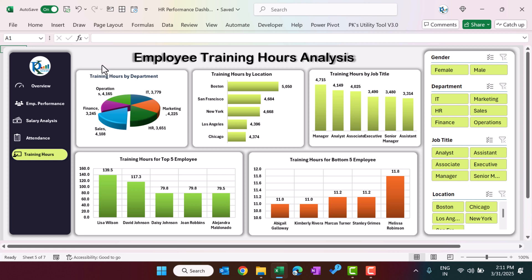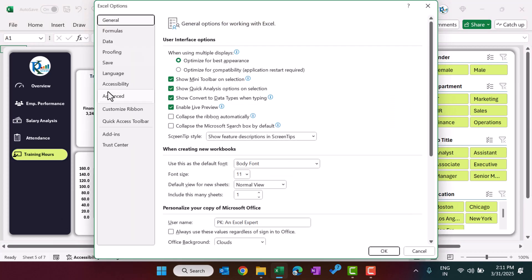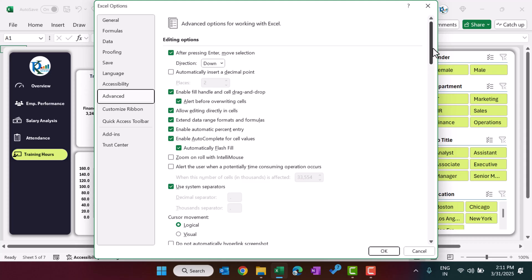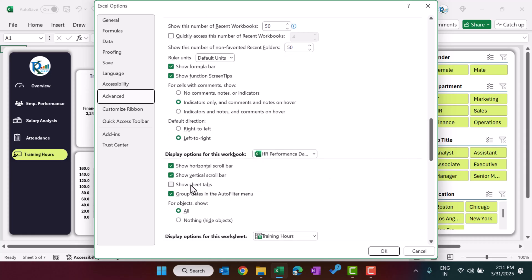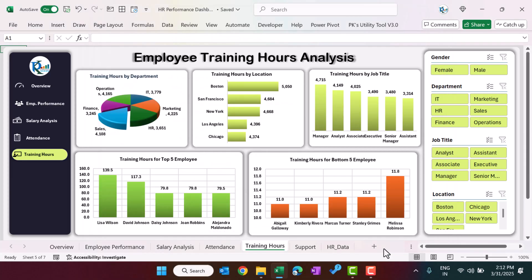This is a ready-to-use dashboard. You can just add your data and click 'Refresh All'. Let me show you the data as well. Go to File, then Options, then Advanced, scroll down and click 'Show sheet tabs', then click OK. Now we can see the various sheet tabs.